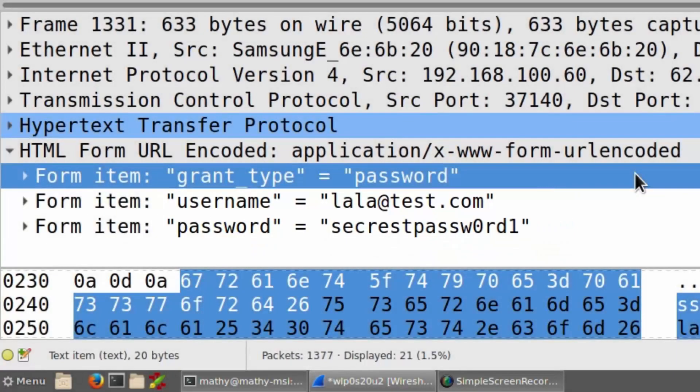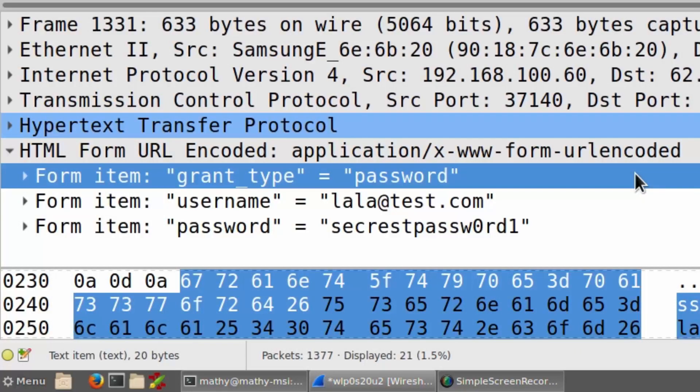To avoid being a victim of this new attack against WPA2, you must update all of your WiFi devices.